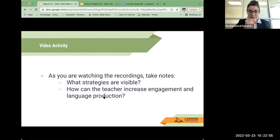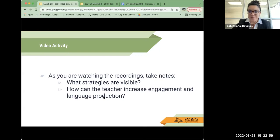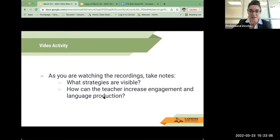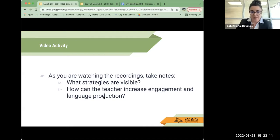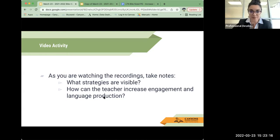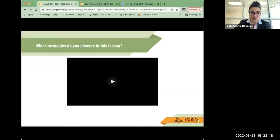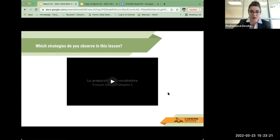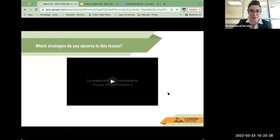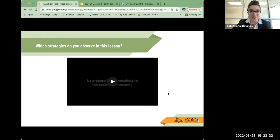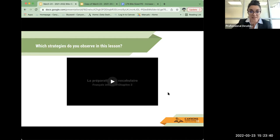As you're watching these recordings, please take some notes. And I would like you to think about what strategies, which one of the pillars that I just reviewed with you do you see in these lessons? And then think about how the teacher can increase engagement and language production. Now, I've chosen two French lessons. And I don't have any subtitles in English to help you along the way, but even for me, just going into other world language classes, even though my background is in Spanish, I can still pick out some things, some strategies that are pretty apparent.